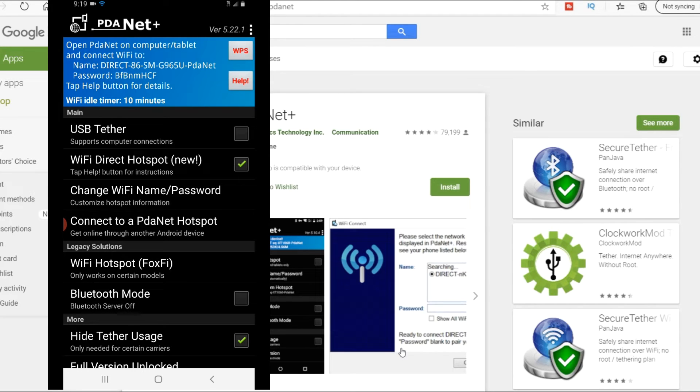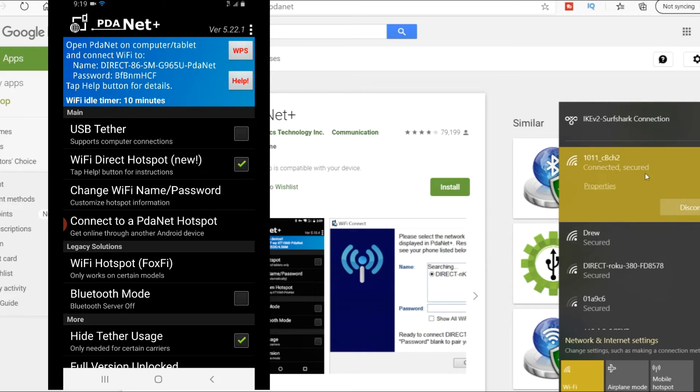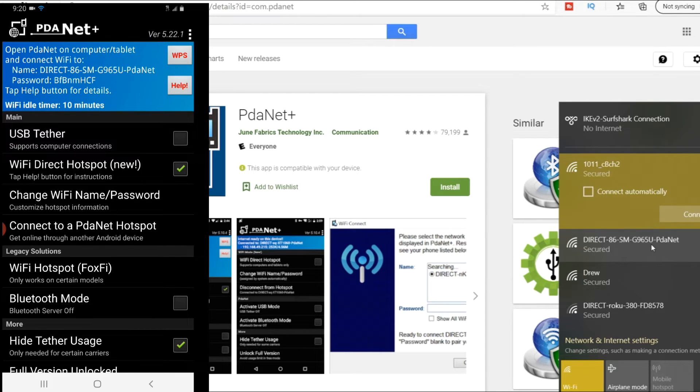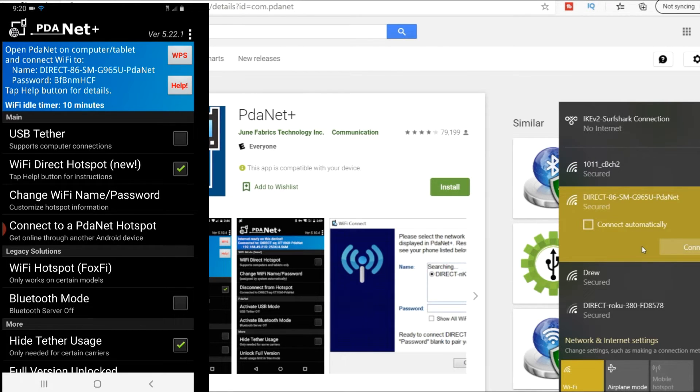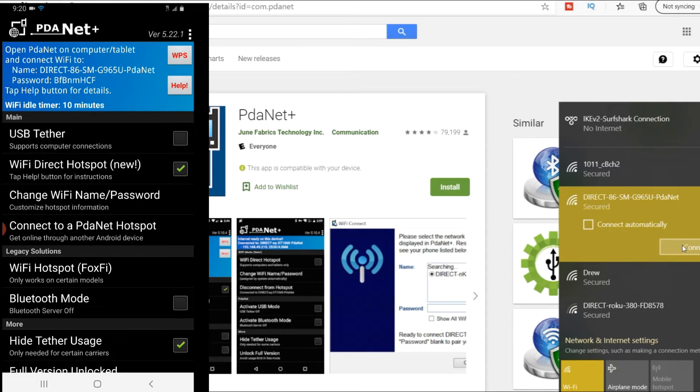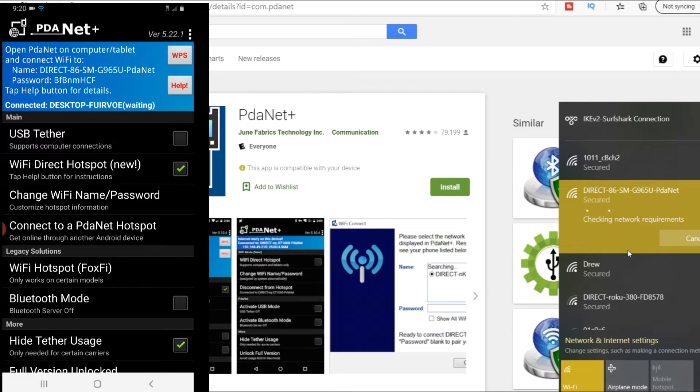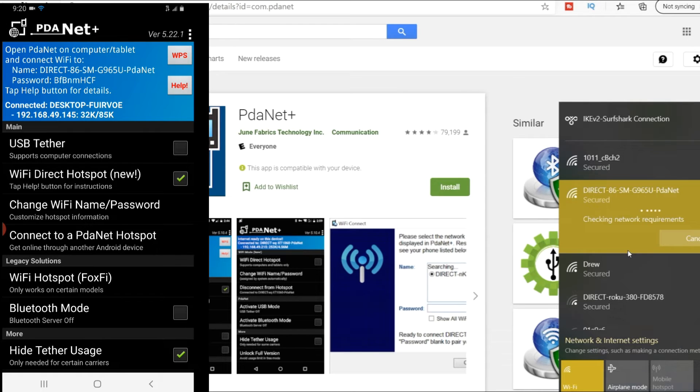As you can see at the top it'll say the phone what it is. Right here, Direct 86 SM, the G965 PDANet. We're going to click on that one and we're going to go ahead and connect. You're going to need to type in that password if you haven't done it already. It's right there for you, so it's really easy.